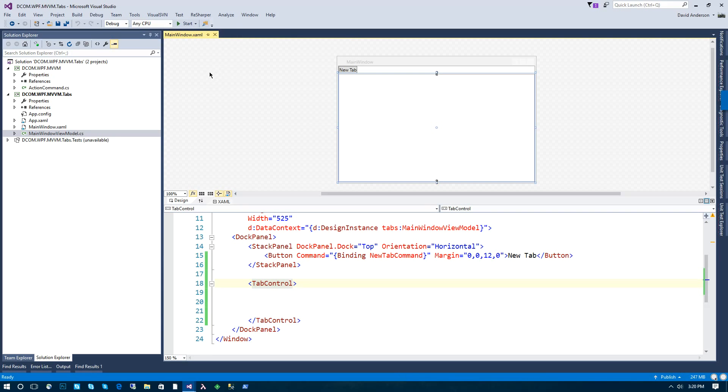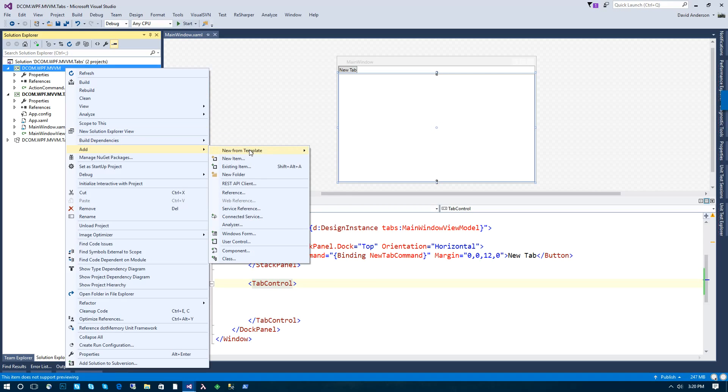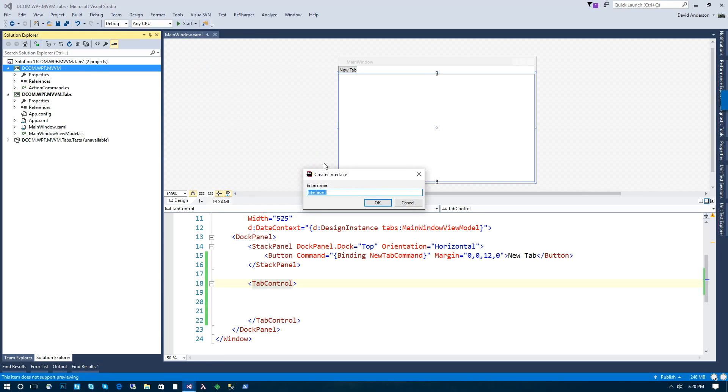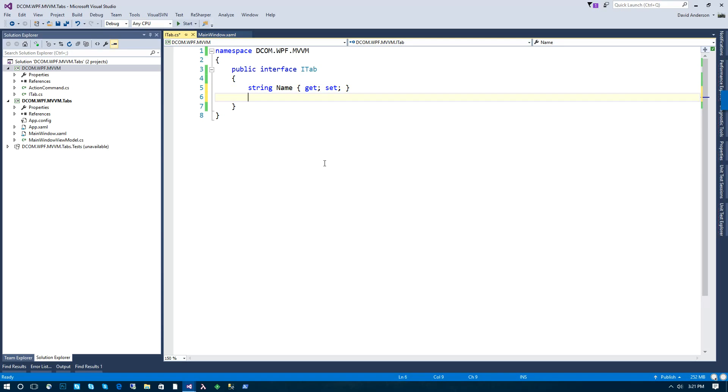So the first thing we need to do is define a tab abstraction that we want to work with. And we're going to start with an interface and we're going to call that ITab. And we need the basic things that are required to work with a tab. The first one being a name, which will get displayed in the tab header.